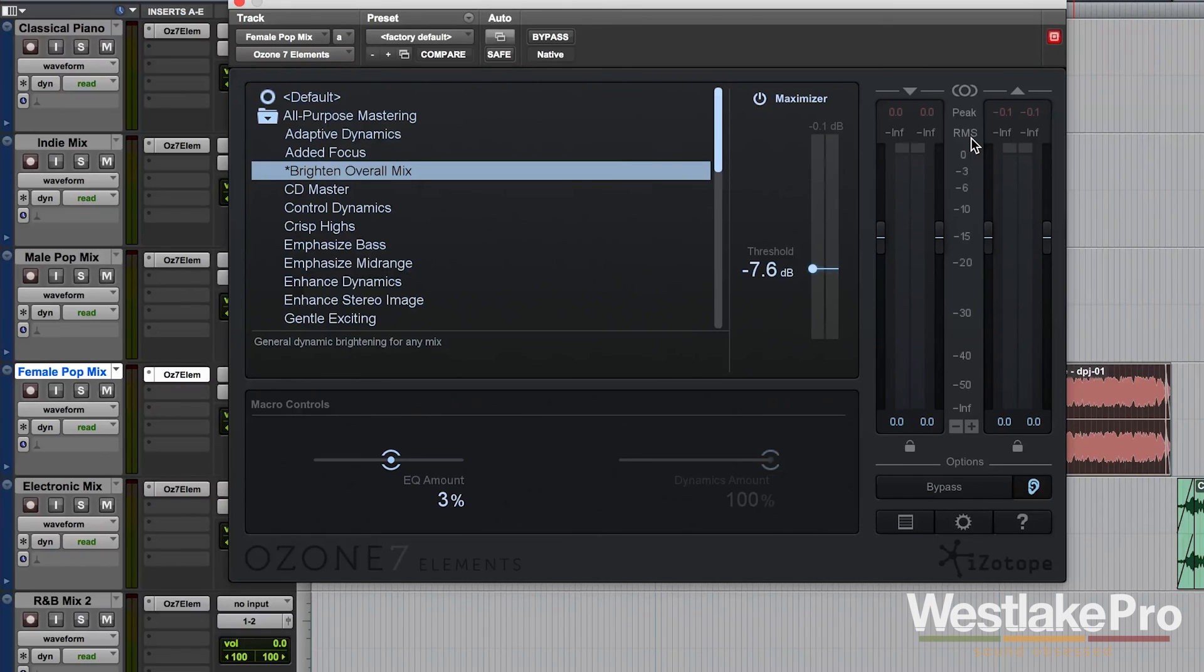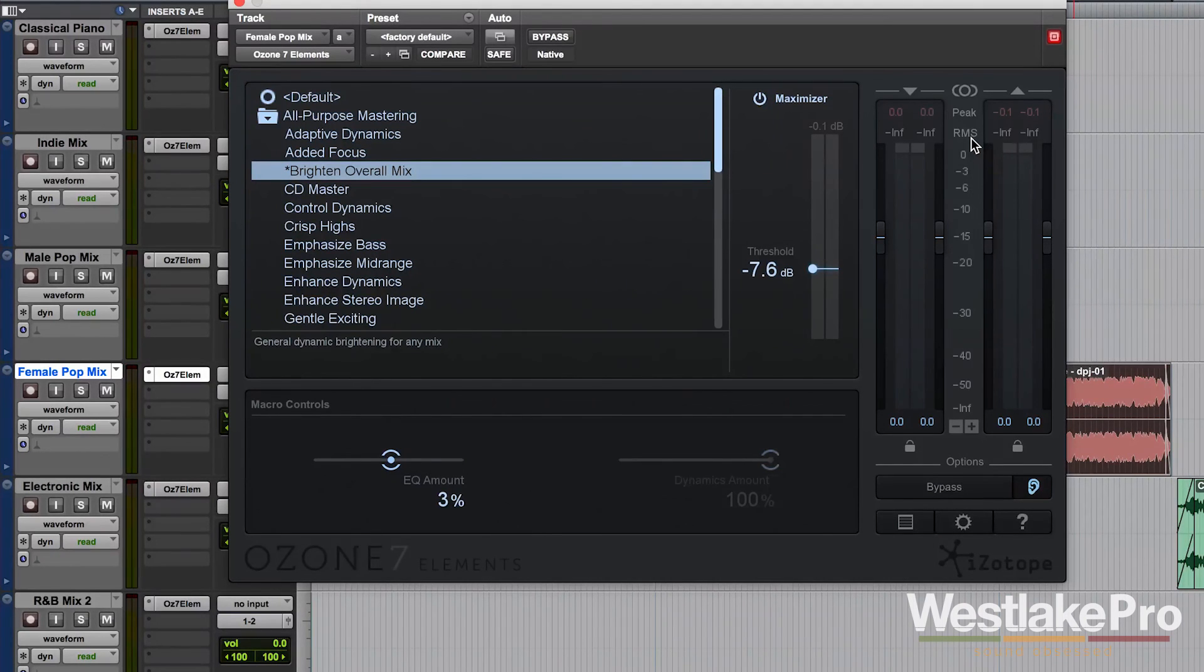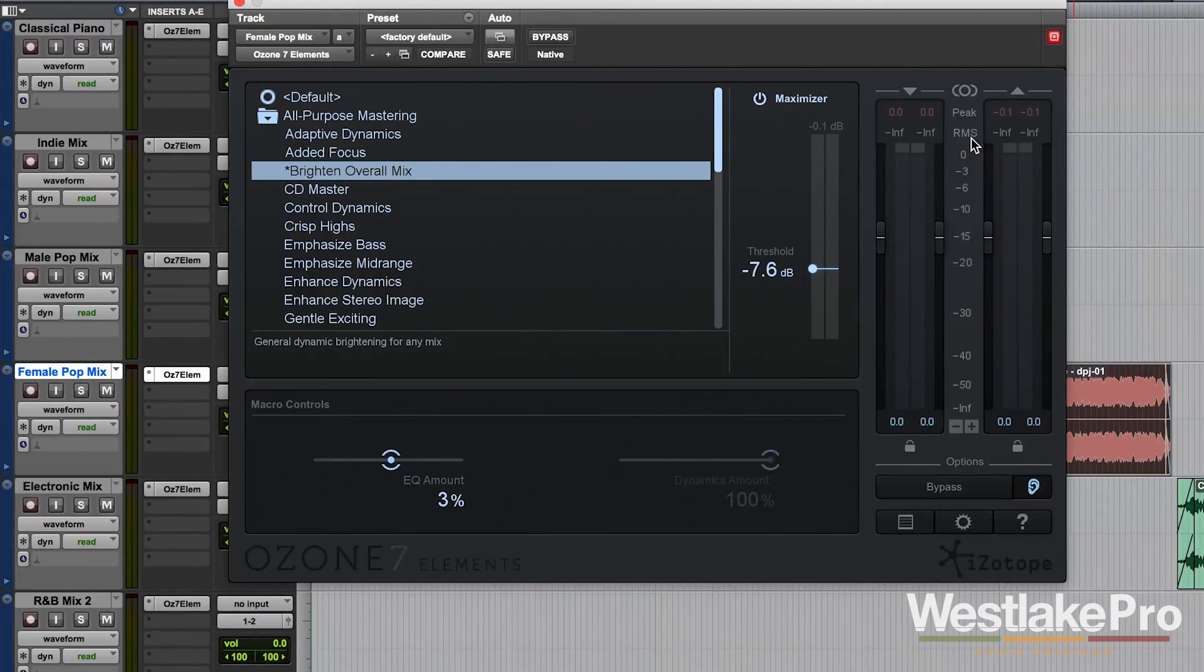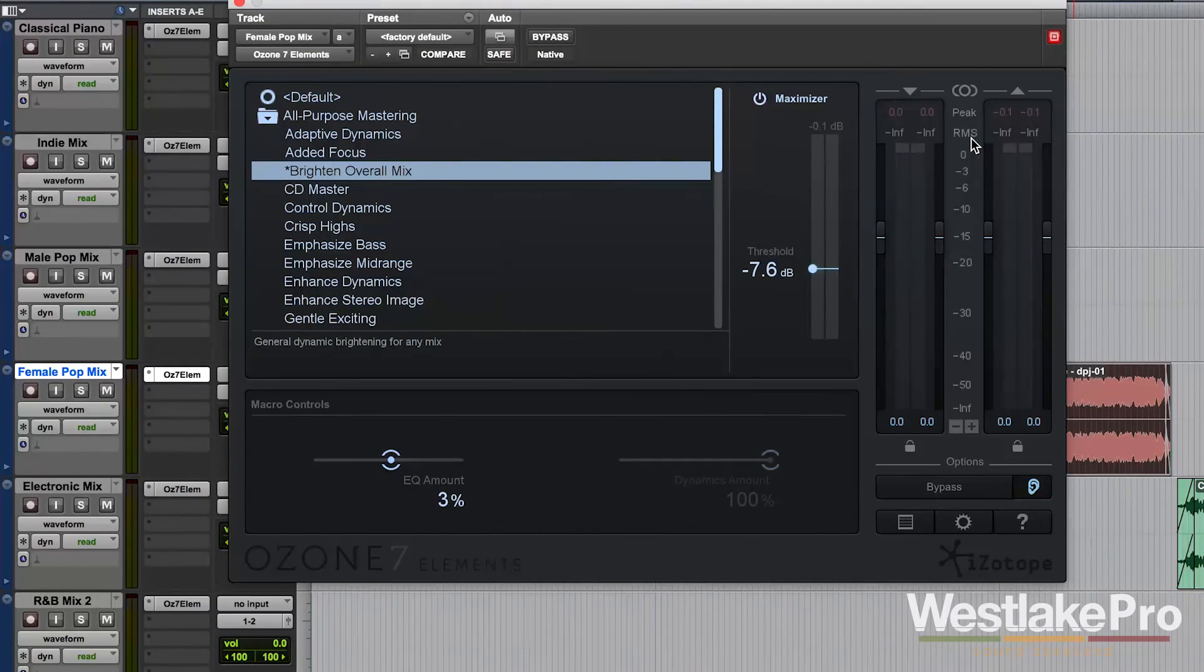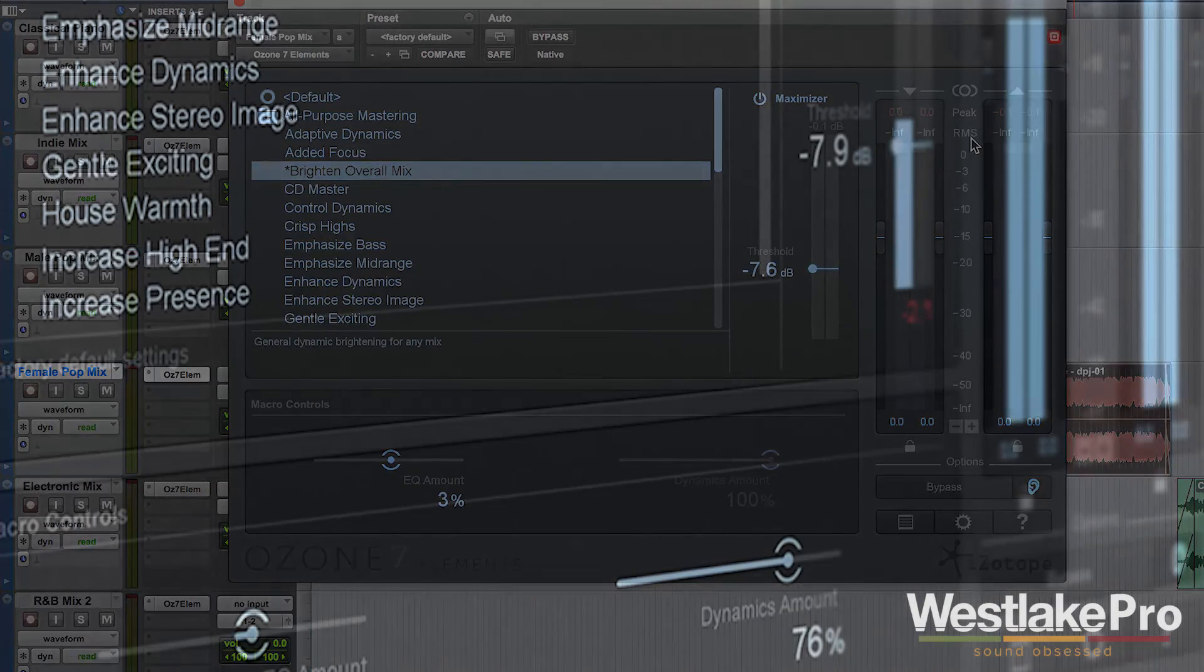If you want to see an overview of Ozone 7 Elements, also we have a link in the description to a video on that. Be sure to subscribe to the Westlake Pro YouTube channel for more videos like this. Thank you.